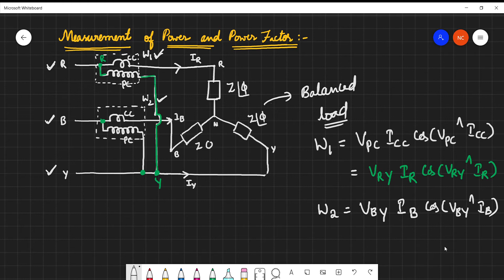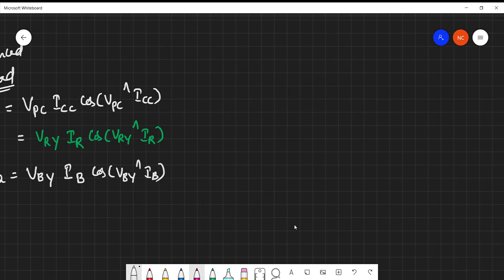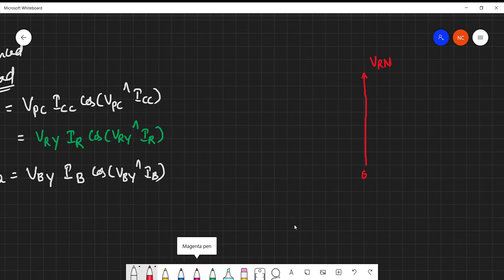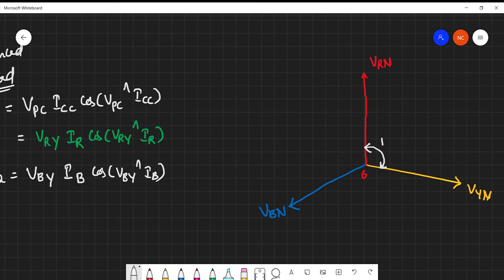To find the detailed relations, we need to use a phasor diagram. First, let us take the R phase voltage VRn. Next, the Y phase voltage VYn. Then the B phase voltage VBn. These three phasors are displaced from each other by 120 degrees.